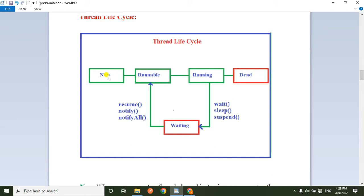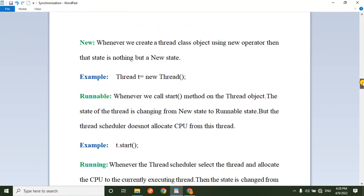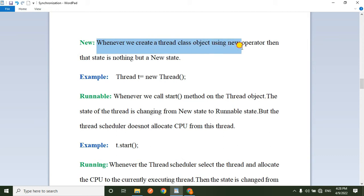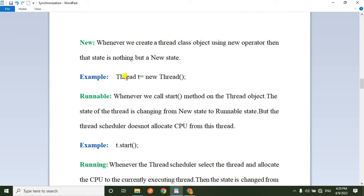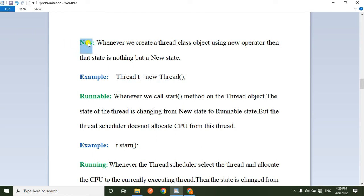First, we will explain the Thread Life Cycle in the new state. Whenever we create a Thread class object using the new operator, that state is called the new state. For example: Thread t = new Thread. If we create a Thread class object, we are in the new state.